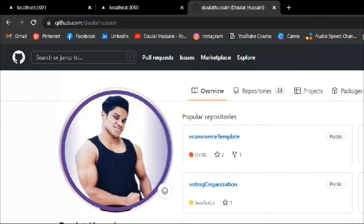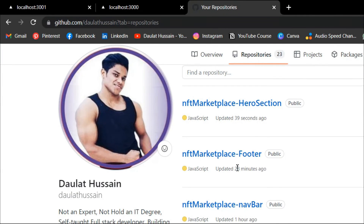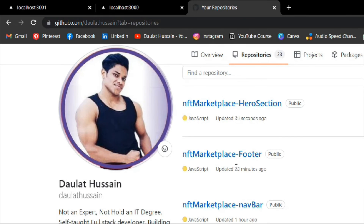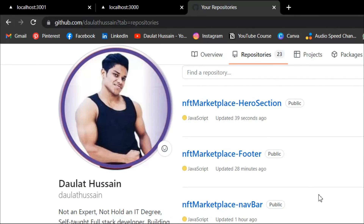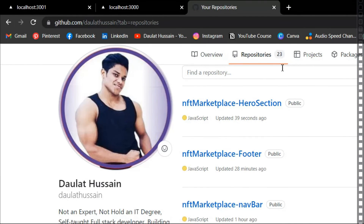The repo is ready — you can check it and find the NFT hero section, footer, and nav components we've built. Make sure to save the article link for all updates and assets for this project. Hope you enjoyed this video — take your time with the tutorial, rest, eat well, and I'll see you in the next video where we build the service section.